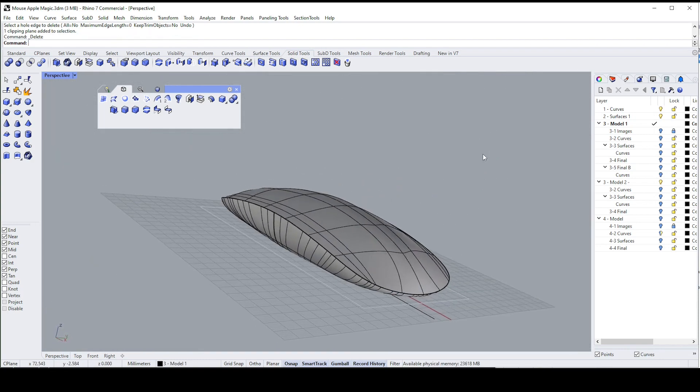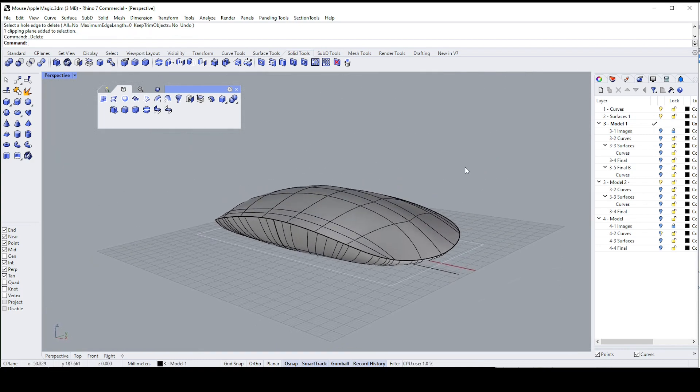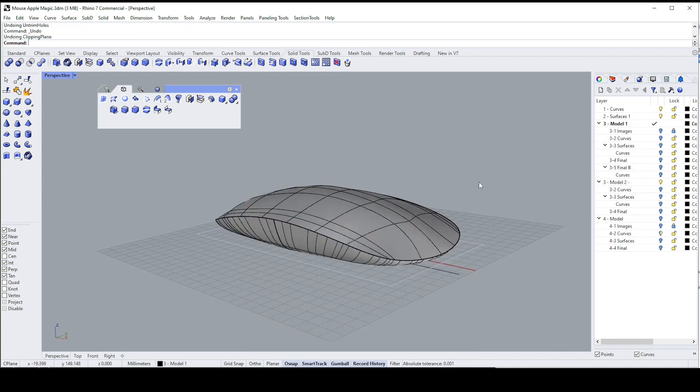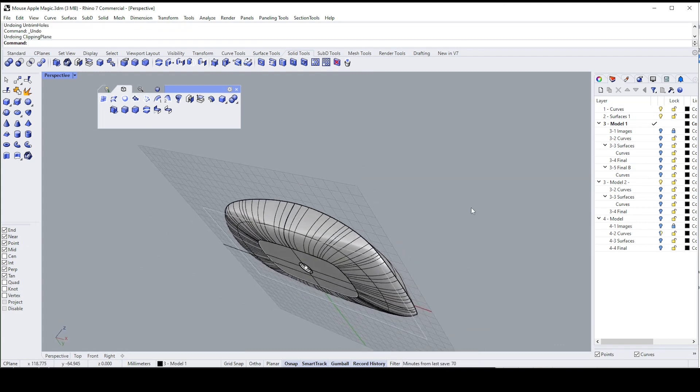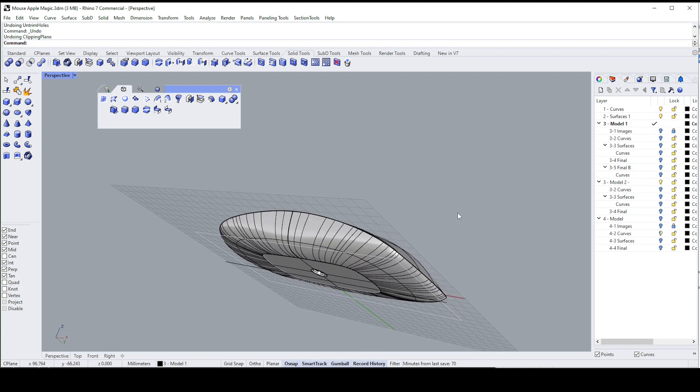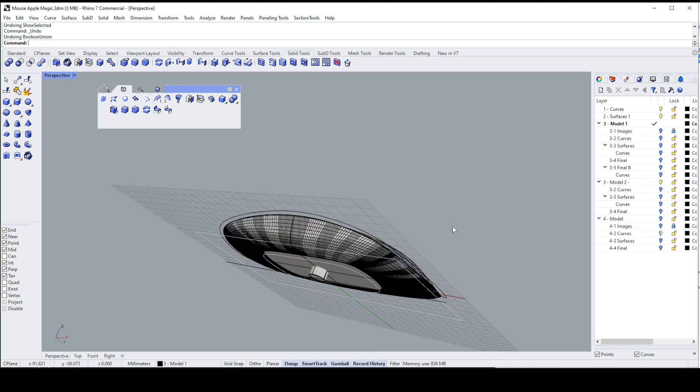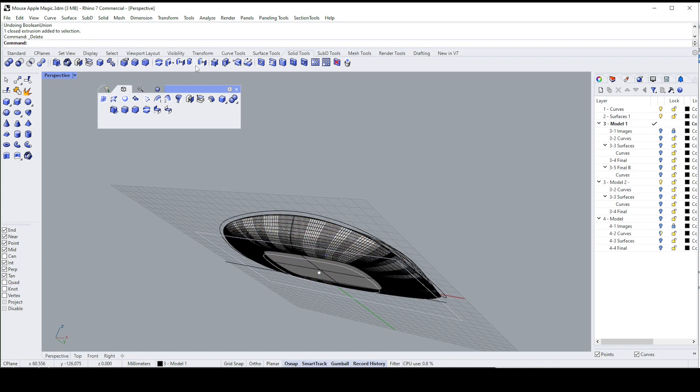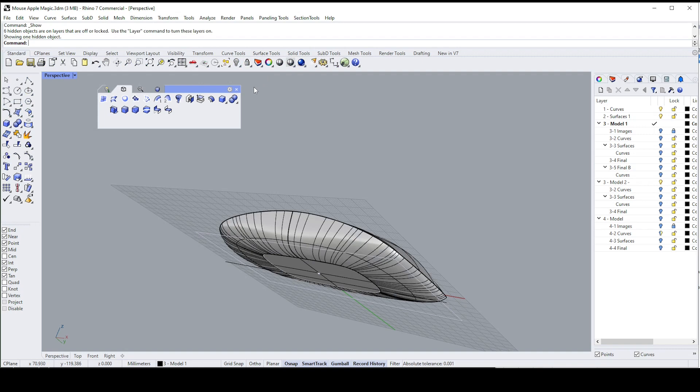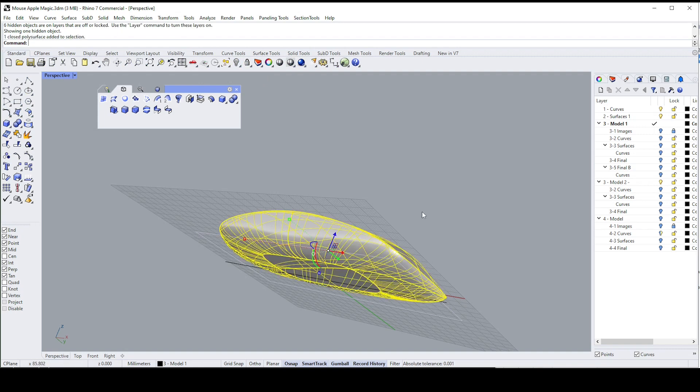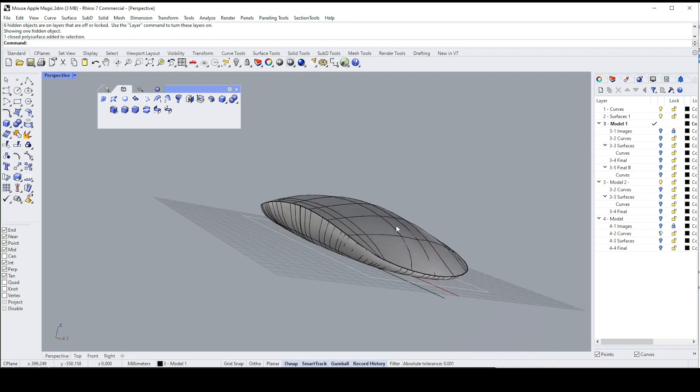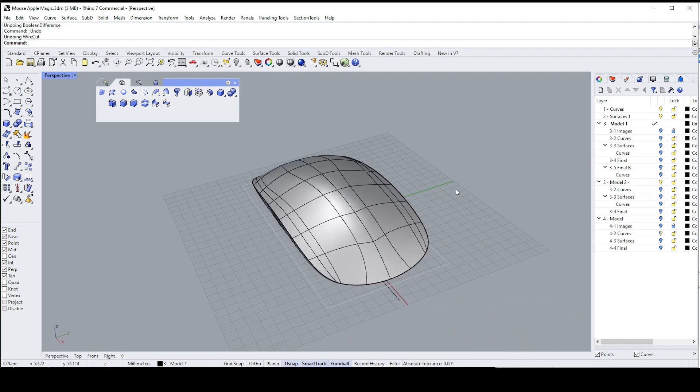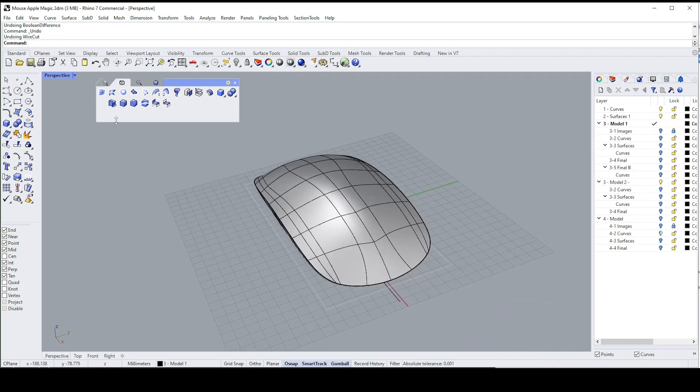I'm going to backtrack a bit so that I can show you the other method. So control Z, Z, Z, I think we need to do one or two more, one, two, three. There we go, so I don't want that one. And I want to just show that object so I've got two objects again. Let me show you the second method.